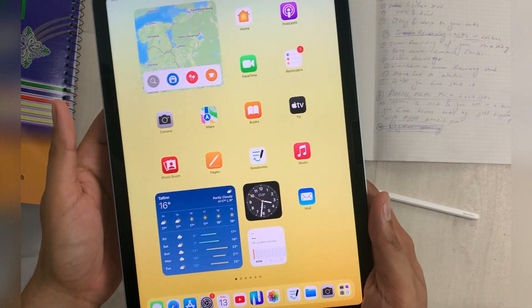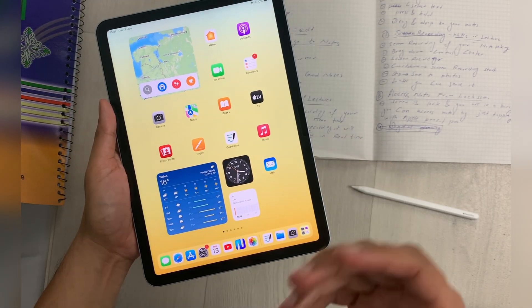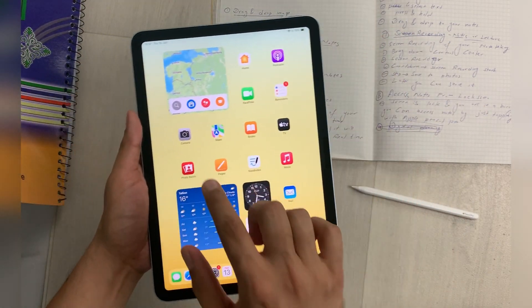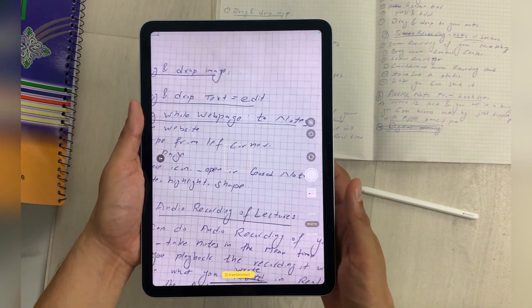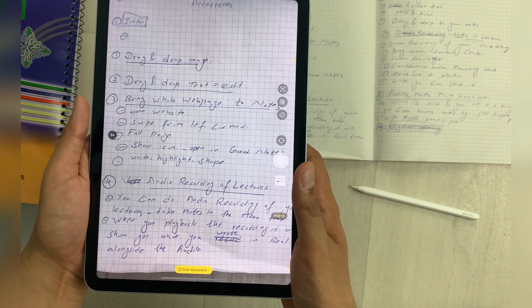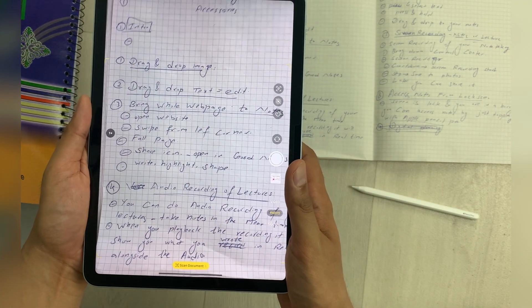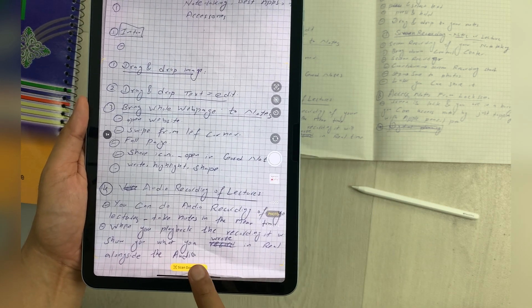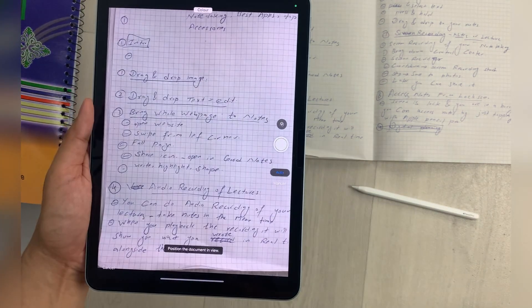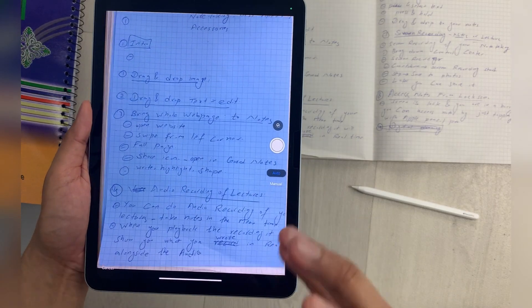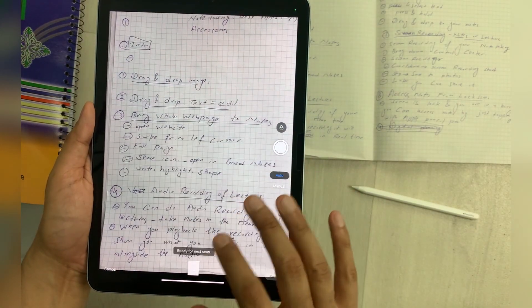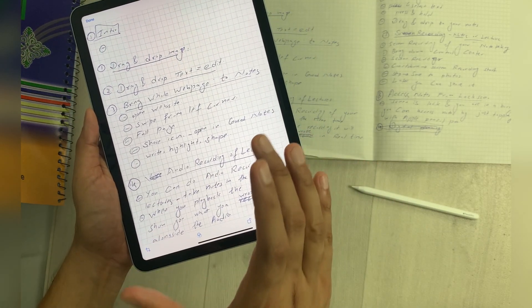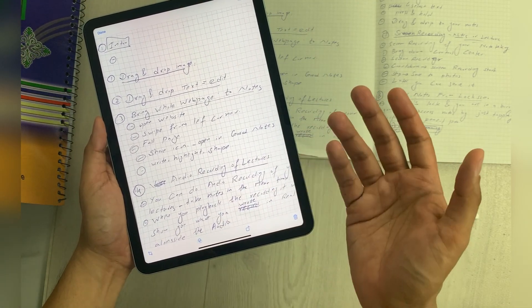You can also use the M2 iPad Air for scanning documents. I want to scan a document, so I turn on the camera and place my iPad on top of the document. Here I have the option of 'Scan Document'. I select it and it will automatically position itself and scan the document for you. Here is the final result — now you can use this document inside your notes.